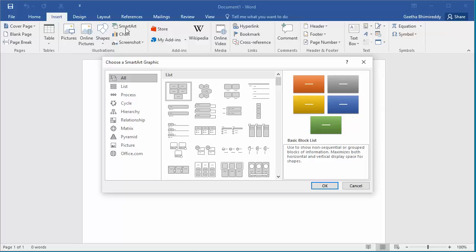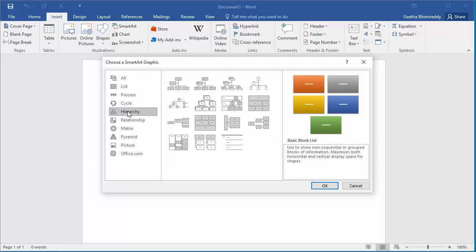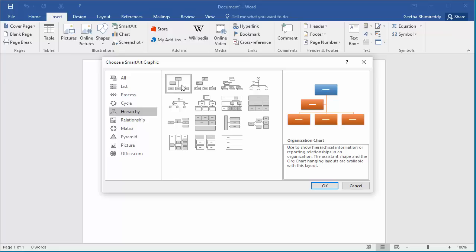Click on hierarchy. Select an organization chart layout. Click OK.